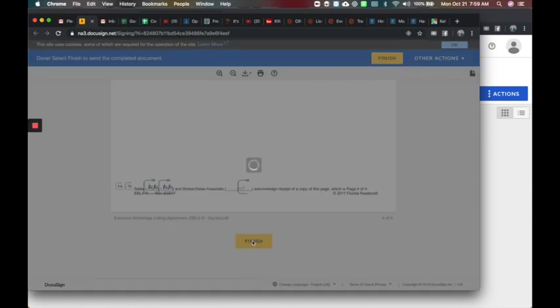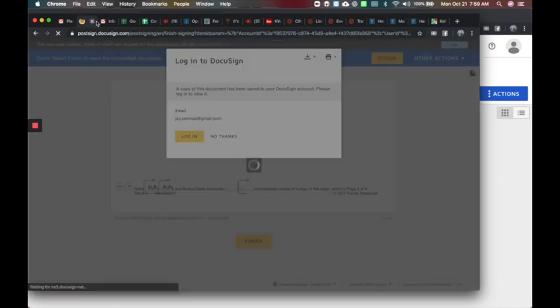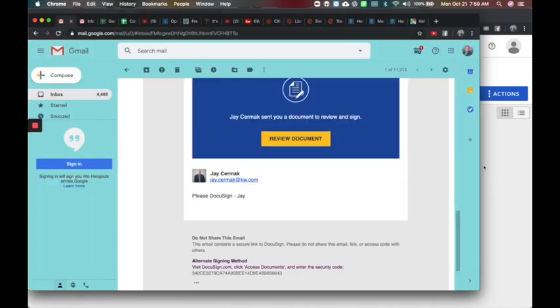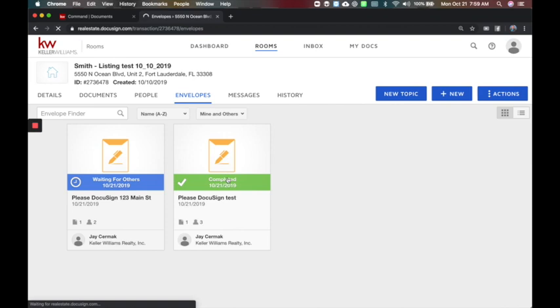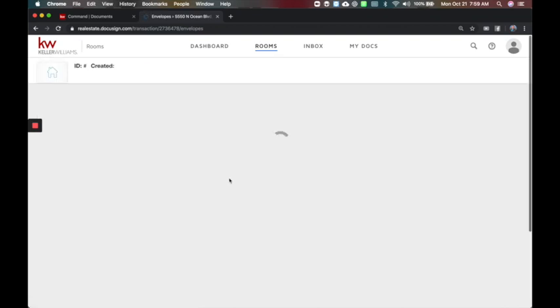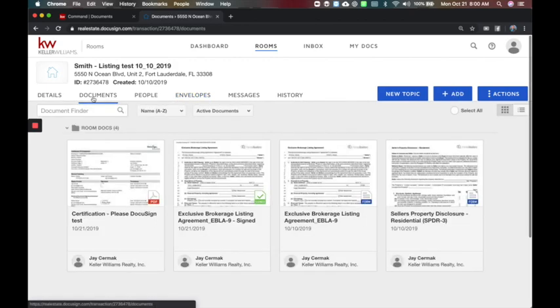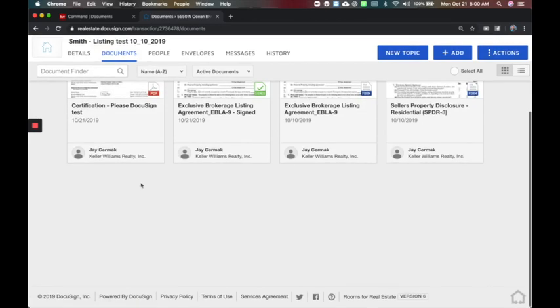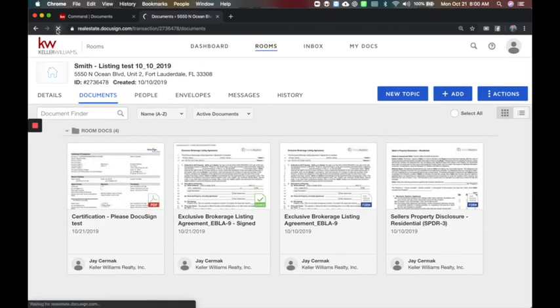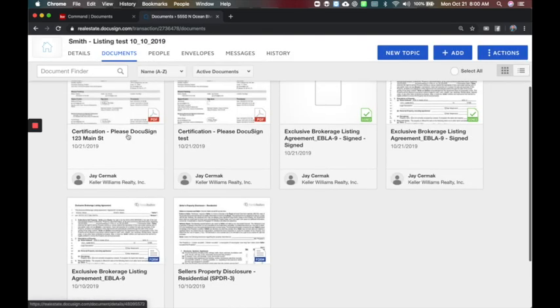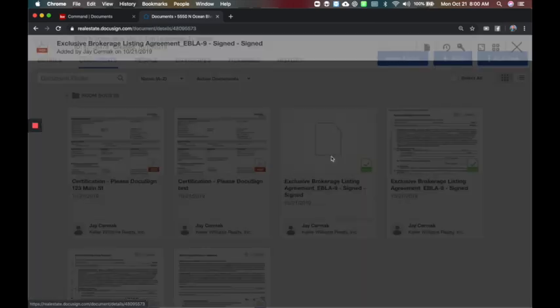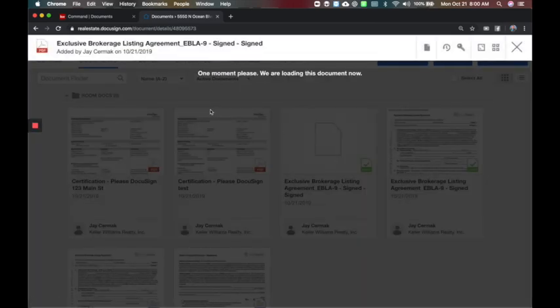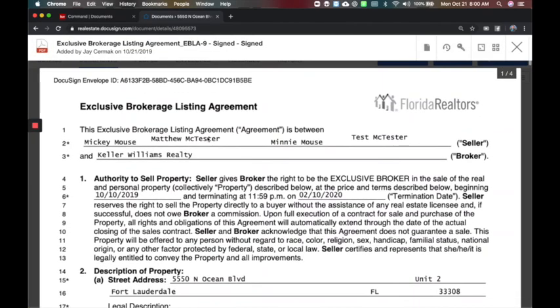So what this means is now when I come back to Command and refresh my window, that envelope is all done. And now you will have an executed contract with all the multiple parties signed. So when I come back to documents now and refresh, it takes a minute for it to come in. Here we go. Now I've got my second one signed.